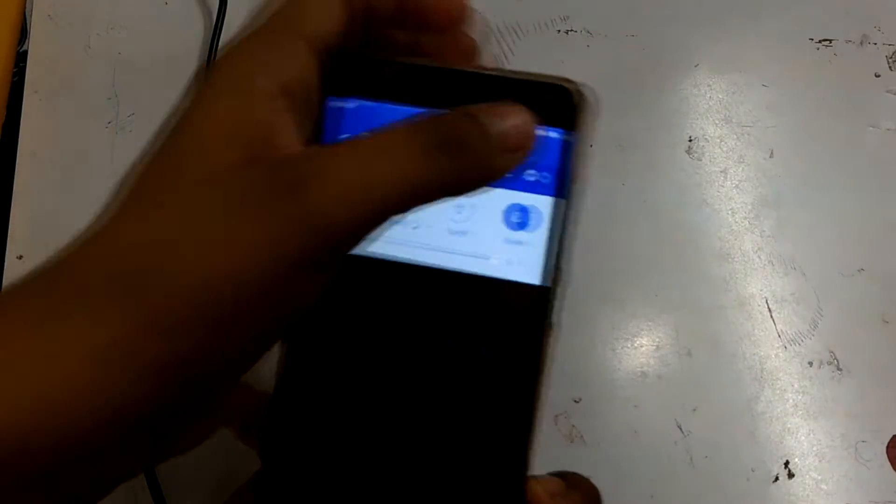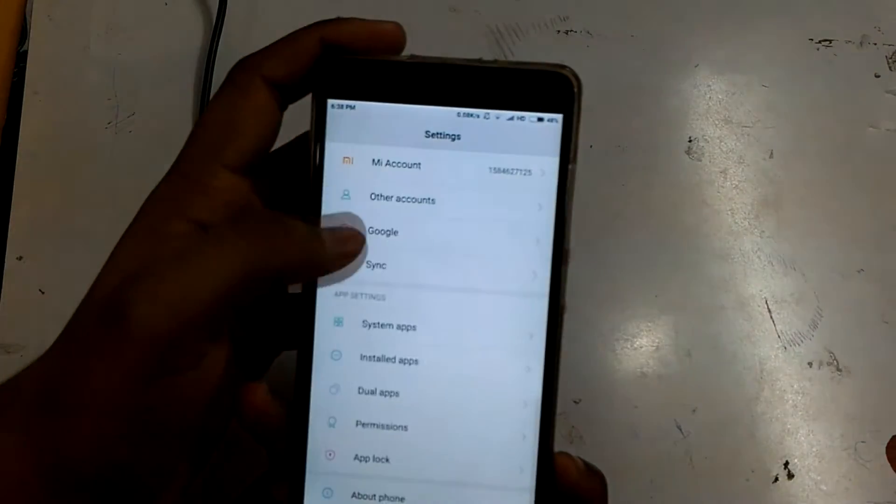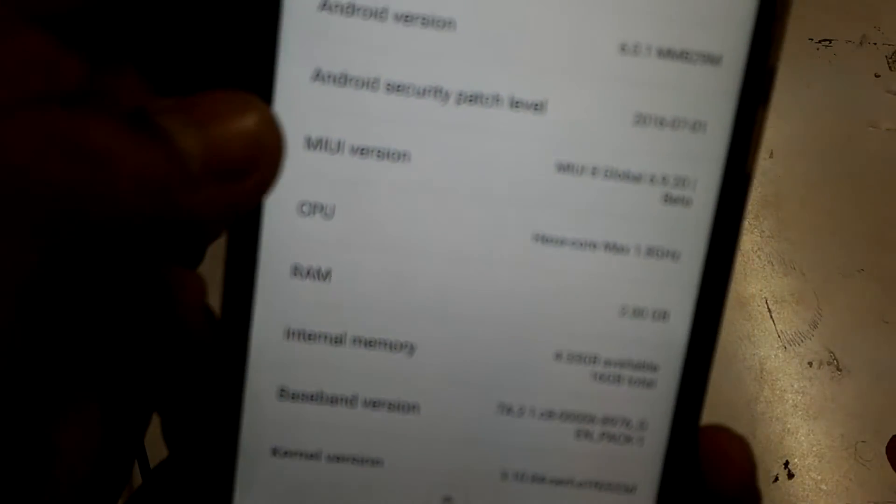Go to About Phone, then press this MIUI version as you can see here.